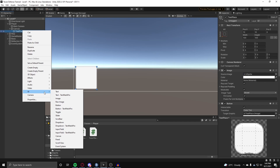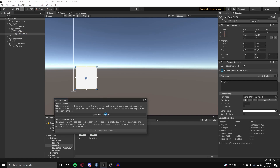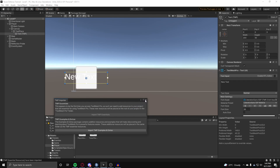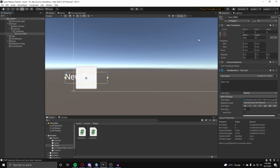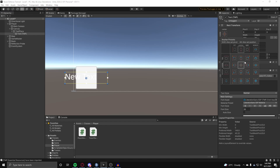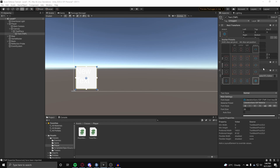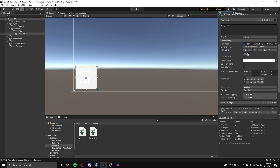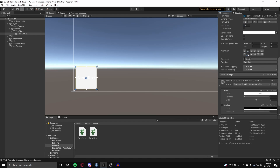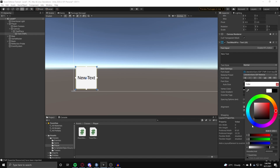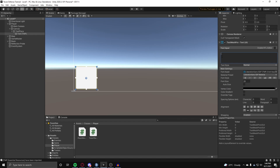For the text inside the button, insert a TextMeshPro text element and import the TMP Essentials. Once done, go to the Rect Transform and use Shift+Alt, pressing at the bottom right to stretch it on all corners. Set the font size to around 20, set the alignment to center, set the font color to black, and set the text to 'Place Tower'.